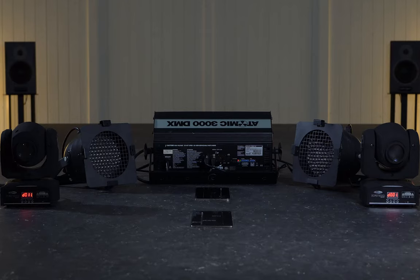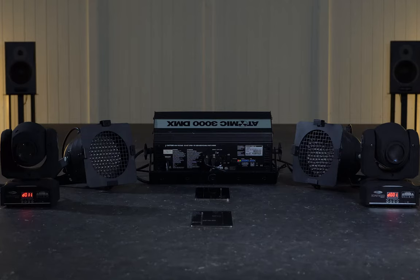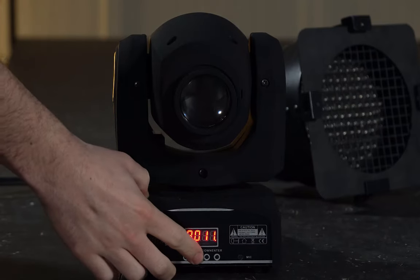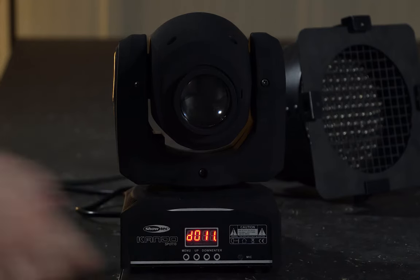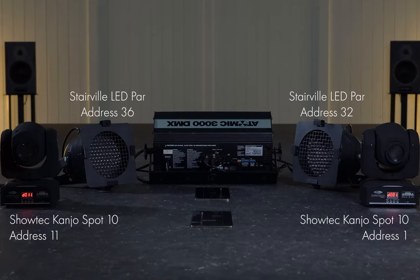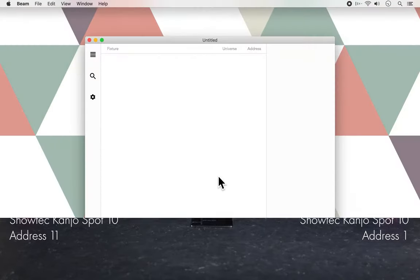I'm using a DMX interface with one output, so that means we'll only have one so-called universe. With each DMX universe you get 512 channels, and depending on how many features a lighting fixture has, the more channels it will use. I assign the Kanyos, which take up 10 channels each, to addresses 1 and 11, the LEDPARs to 32 and 36, and the Atomic to 64. We'll need these DMX addresses to make a patch inside Beam.